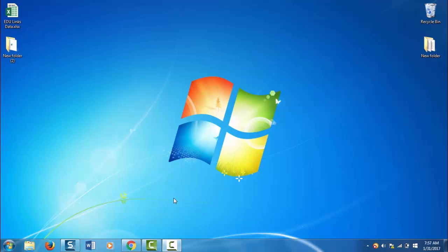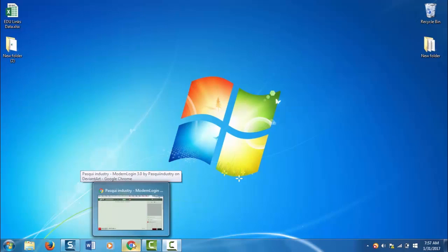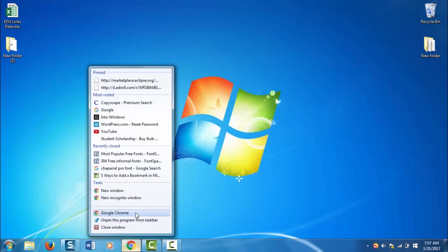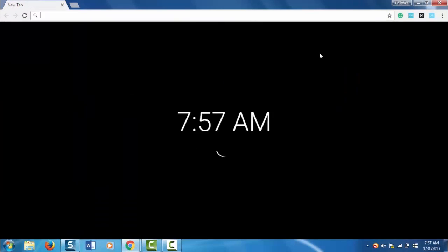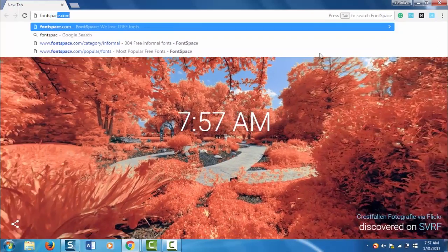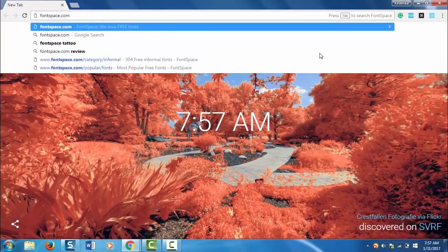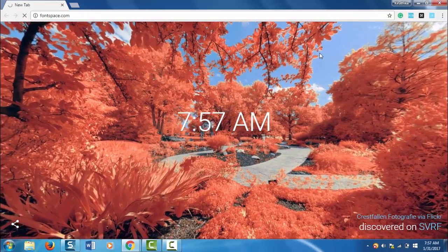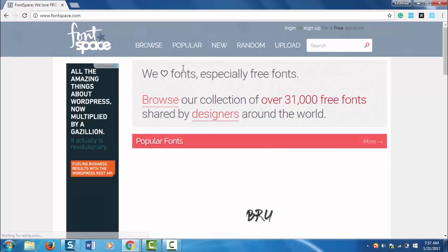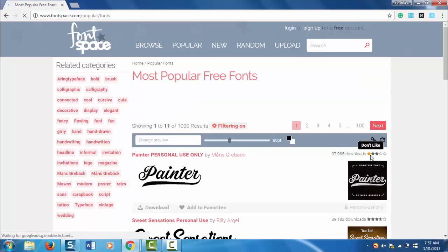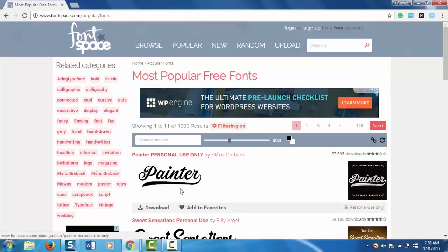There are several online sources to download fonts. To download a font, I'm going to open my browser Google Chrome and go to fontspace.com. The site is one of the official sites for downloading fonts. Find and download your favorite font.